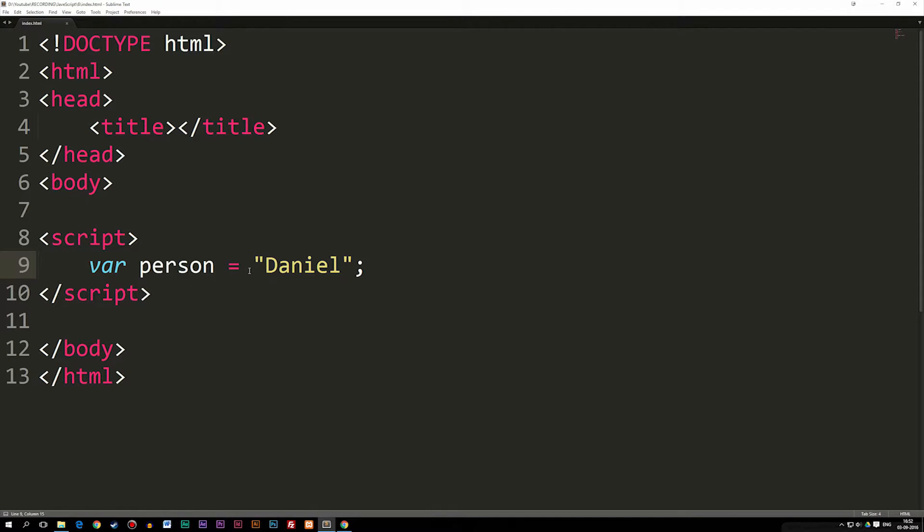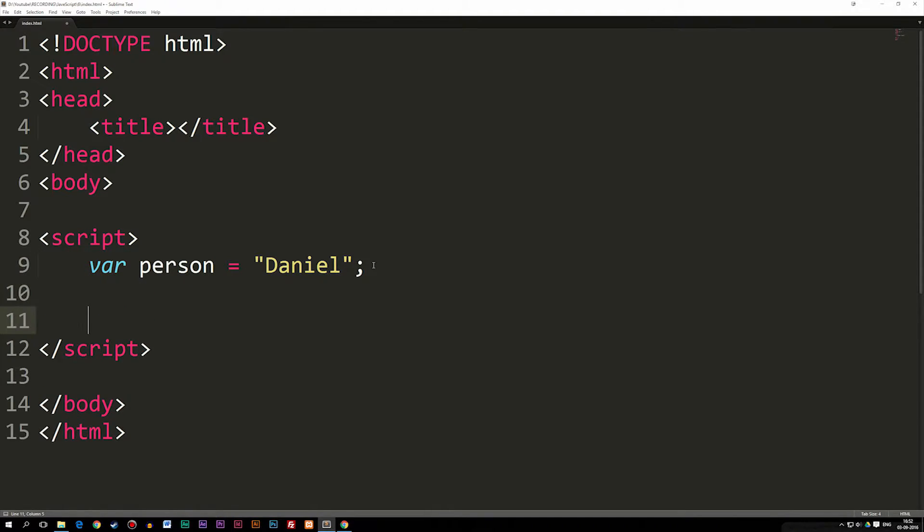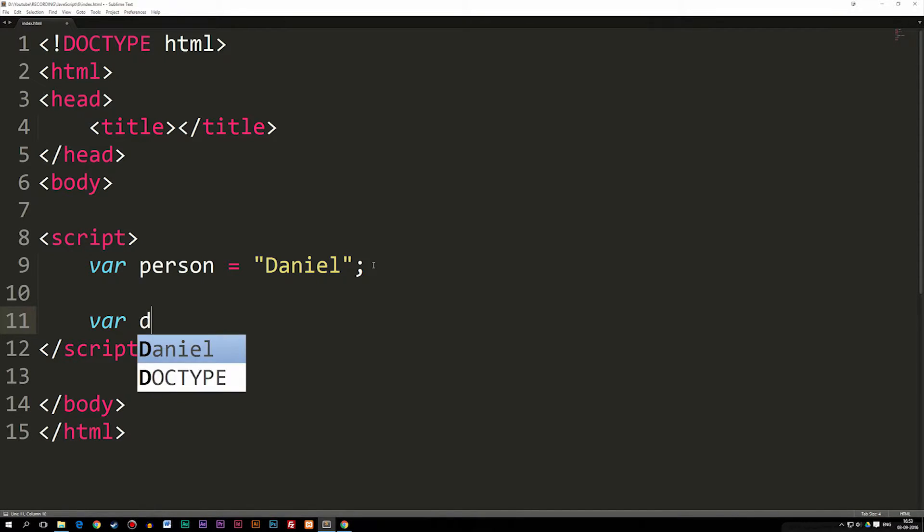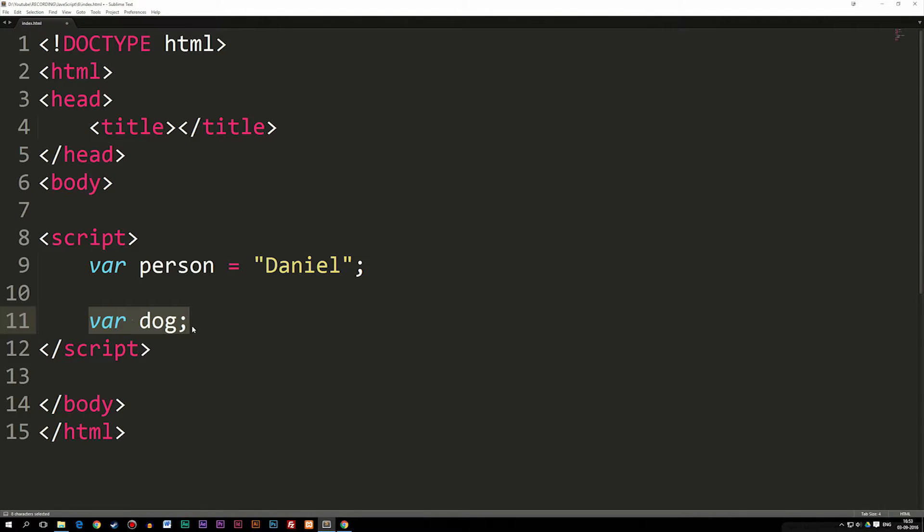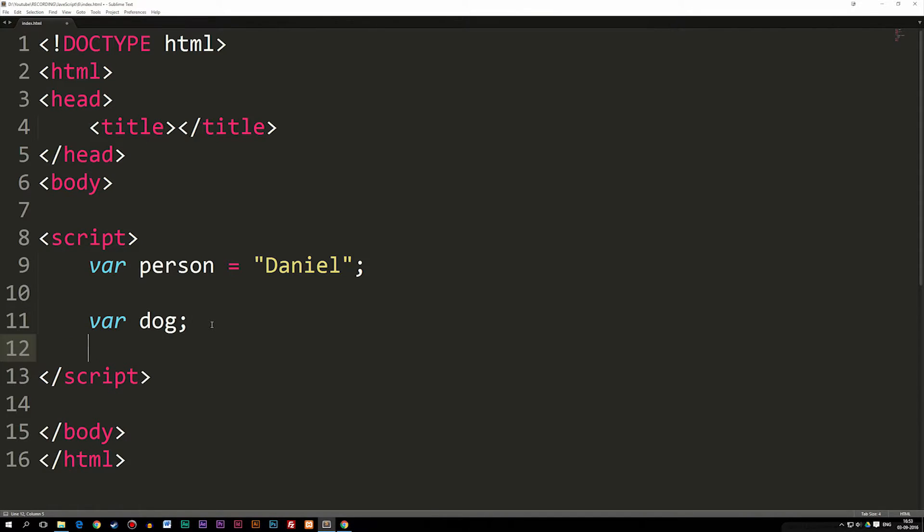Now there's another way we can actually do this. I can just go ahead and declare this as dog, for example. So now I've actually declared this variable, but it doesn't have a value yet. But because I already declared the variable, I can go down to the next line and say dog is equal to Frida, which is the name of my dog, by the way.